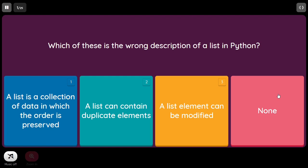First question: which of these is the wrong description of a list in Python? Option one: a list is a collection of data in which the order is preserved — that's a true statement. A list can contain duplicate elements — also true. A list element can be modified — also true. So none of these statements are wrong, meaning 'none' is the right answer.